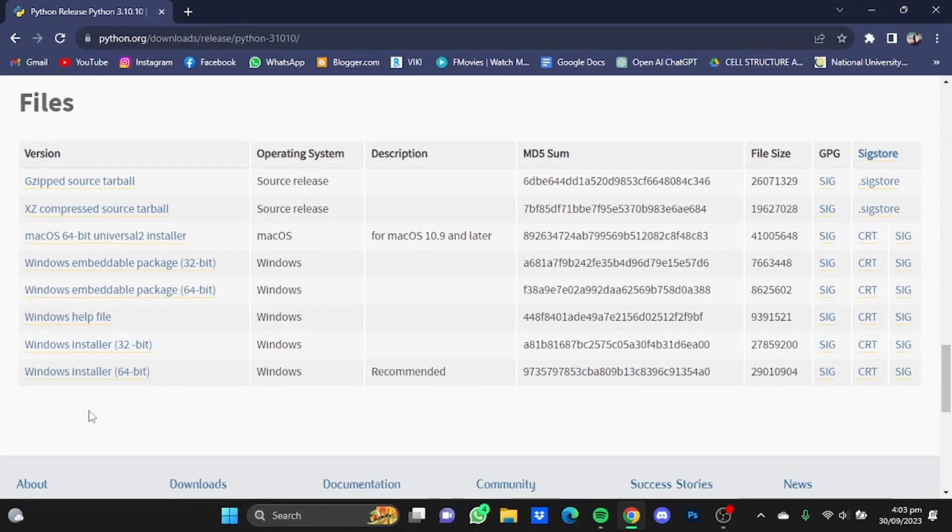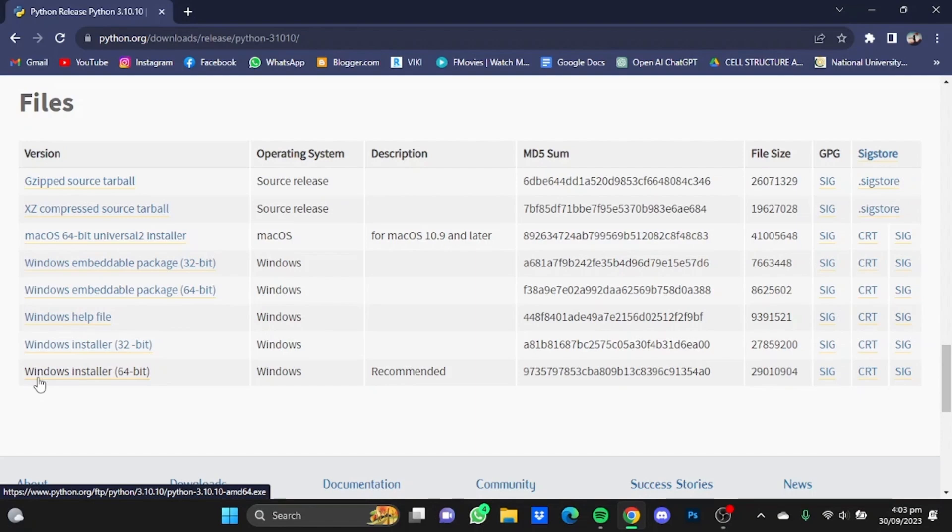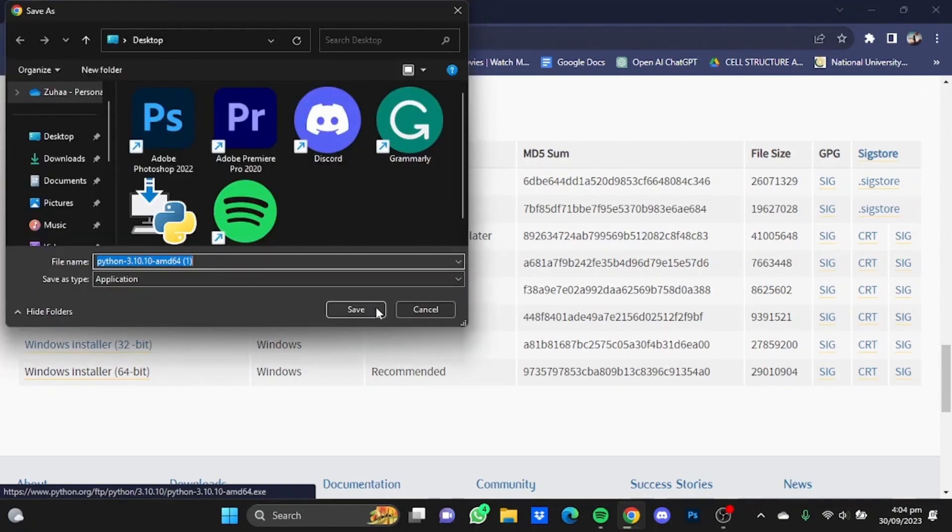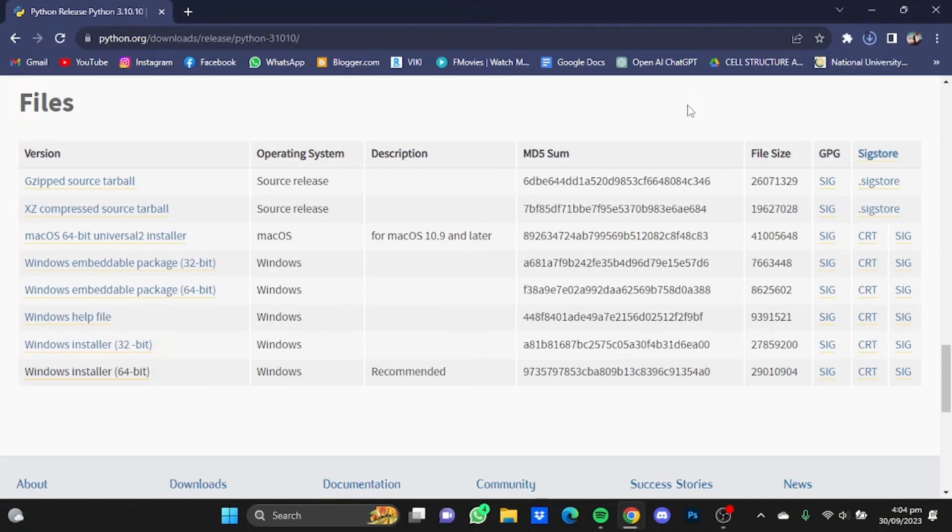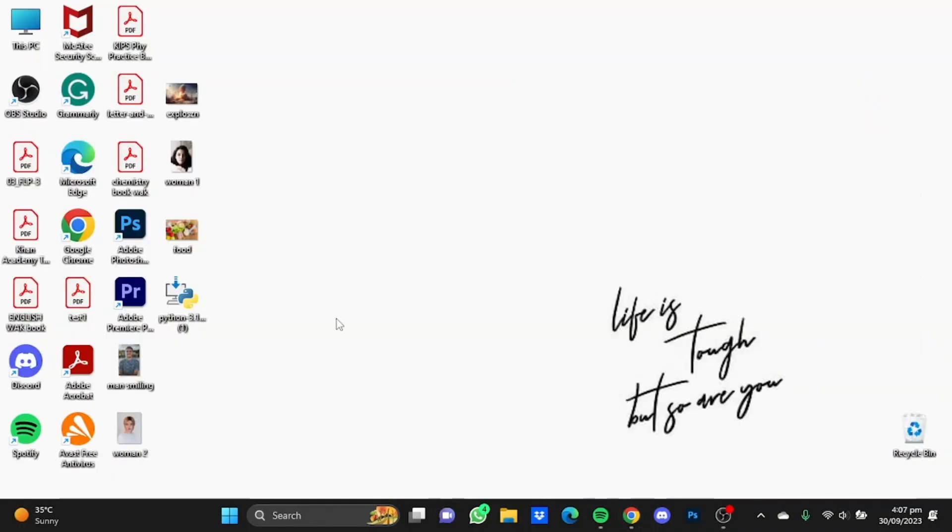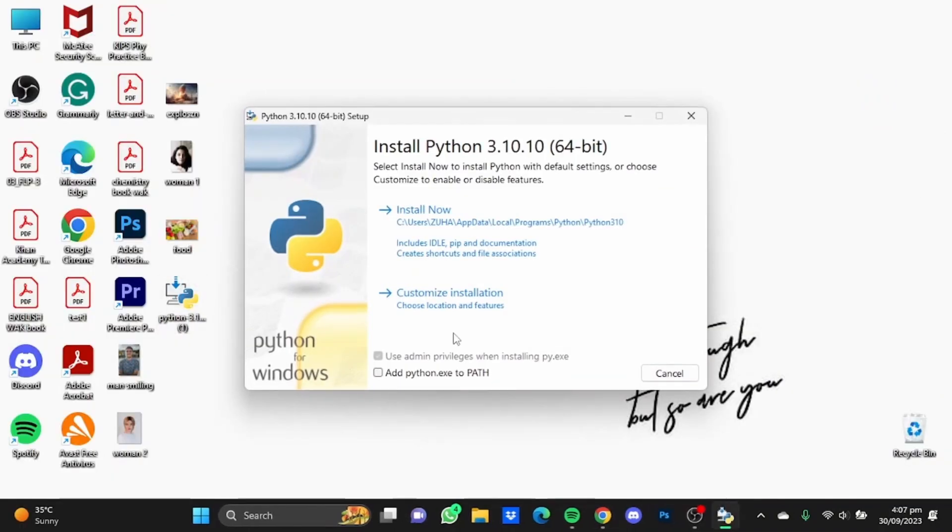Install Python according to your operating system. I'm using Windows, so I will use the Windows installer 64-bit. Just click on it, save the application. After the setup has been downloaded, open up the setup. Check this box here and click on Install Now.